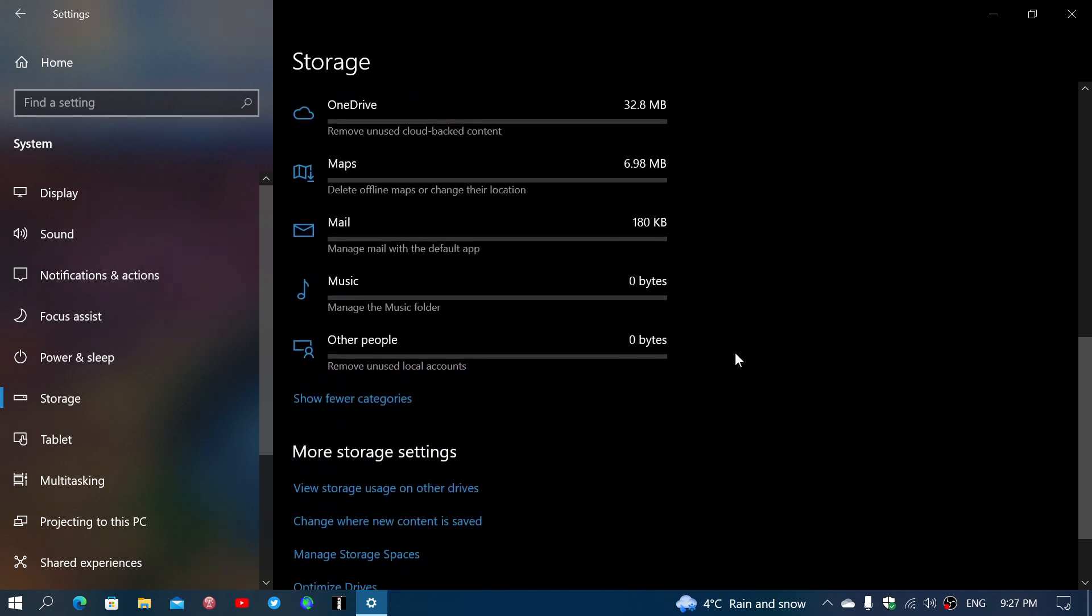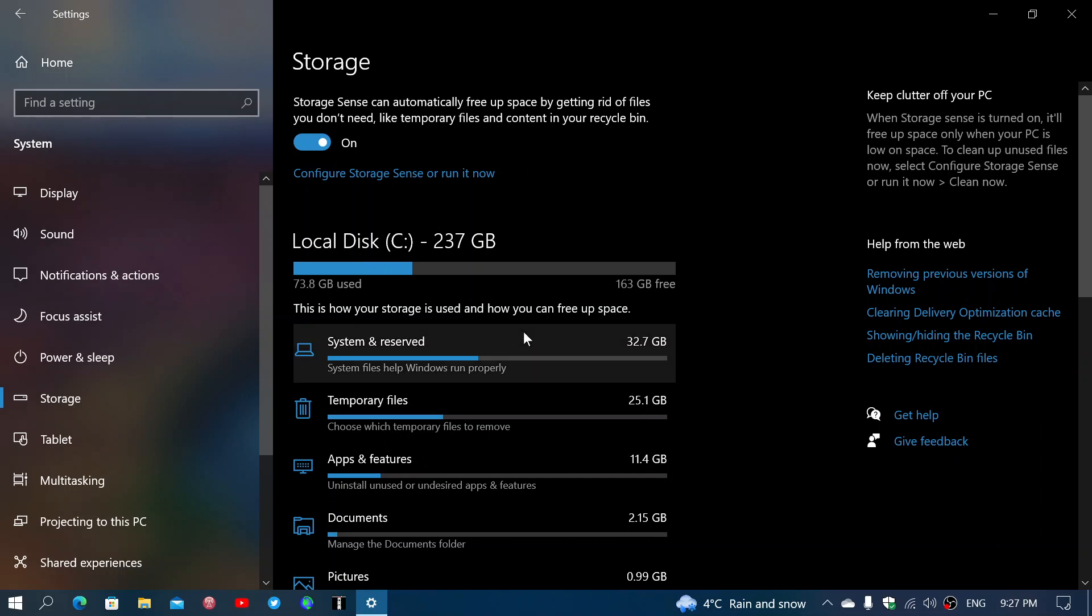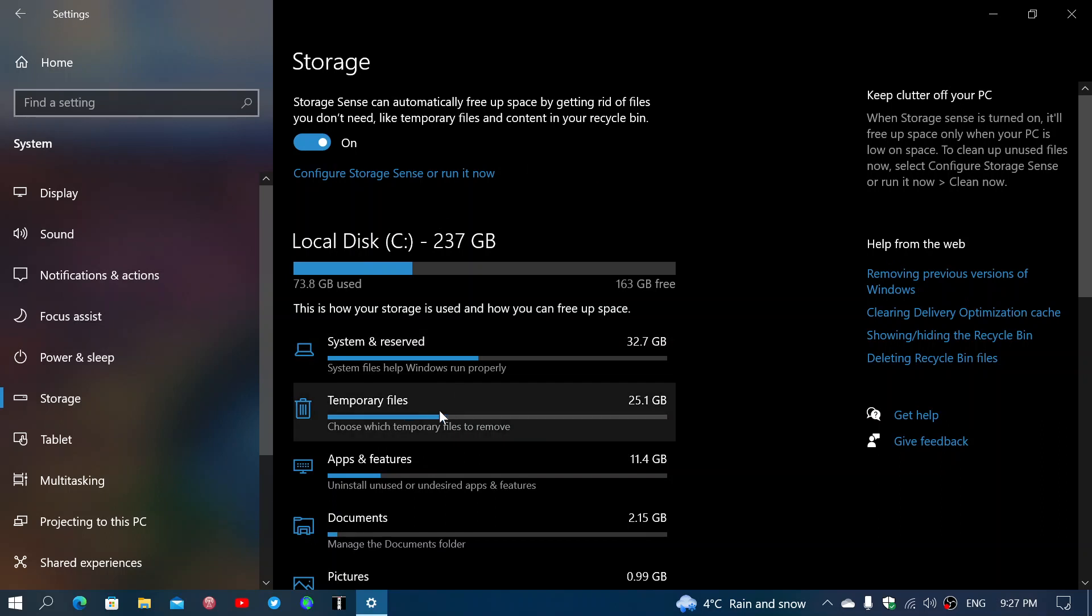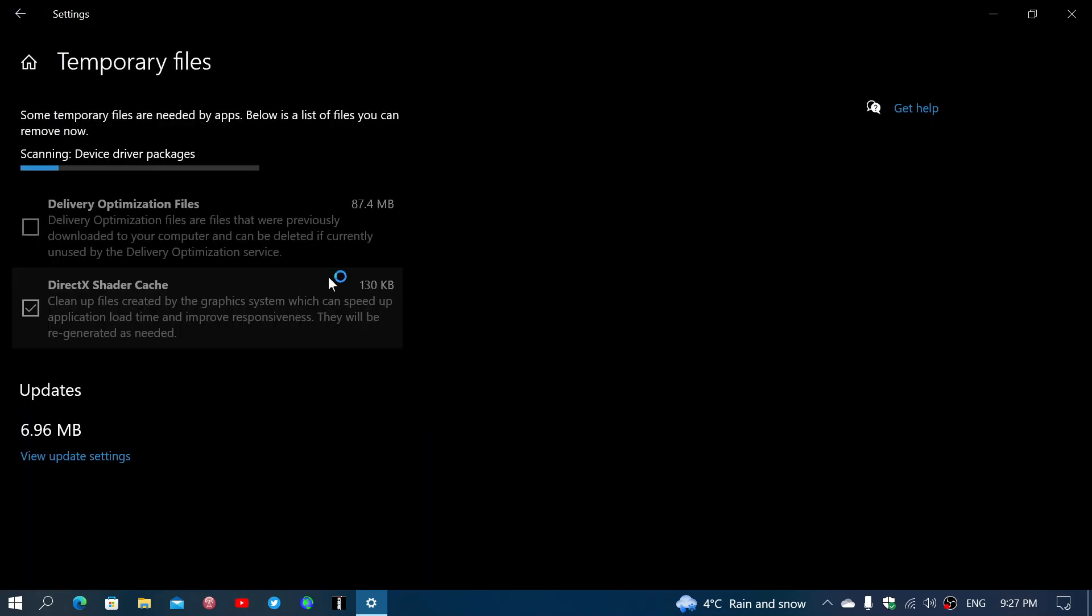Now that means you can actually clean up. One of the things you can do is use the automatic storage sense, which actually automatically removes some of the files. But you can also tweak it by yourself. You can click, for example, the temporary files and look at what's in there.